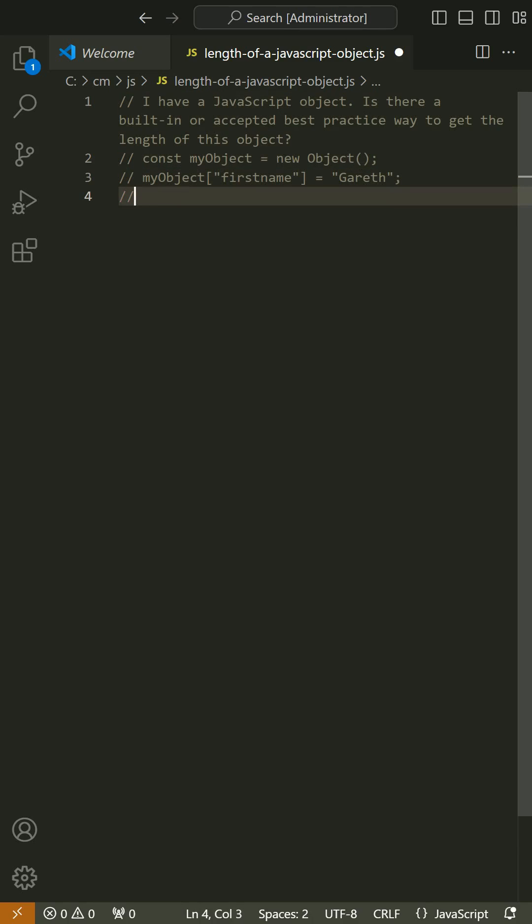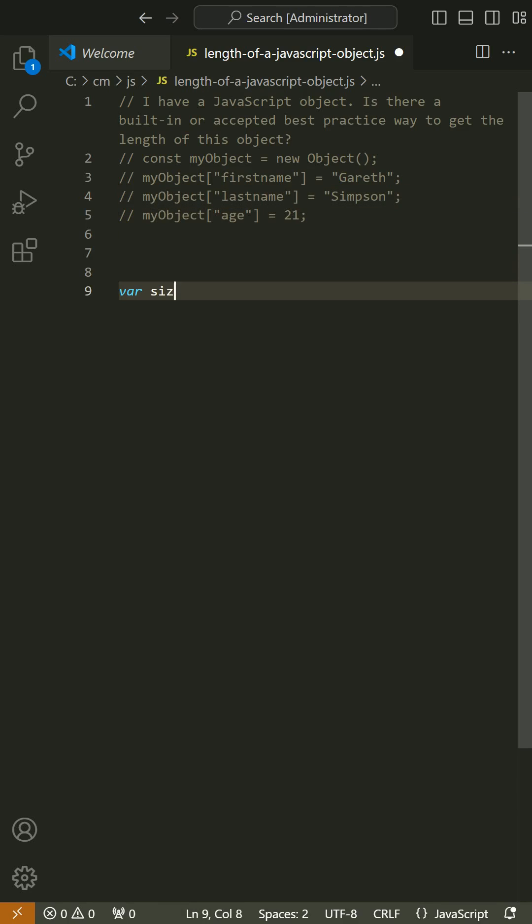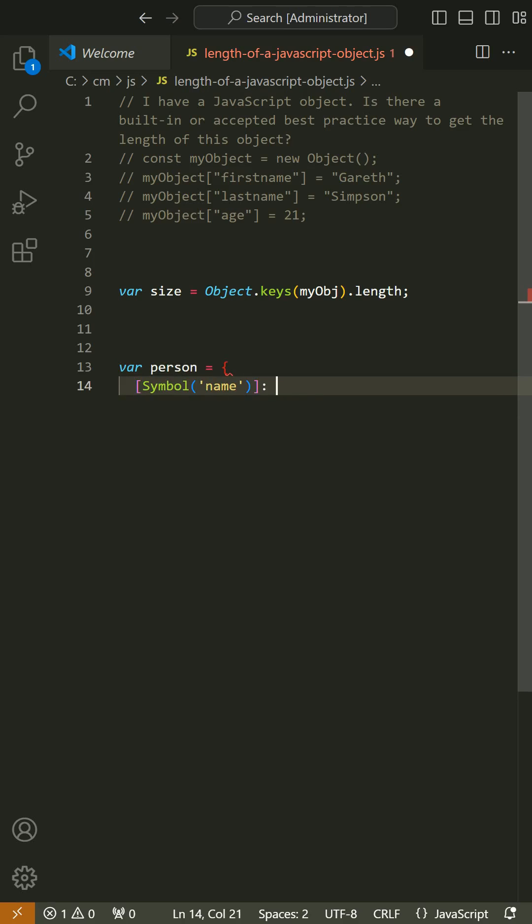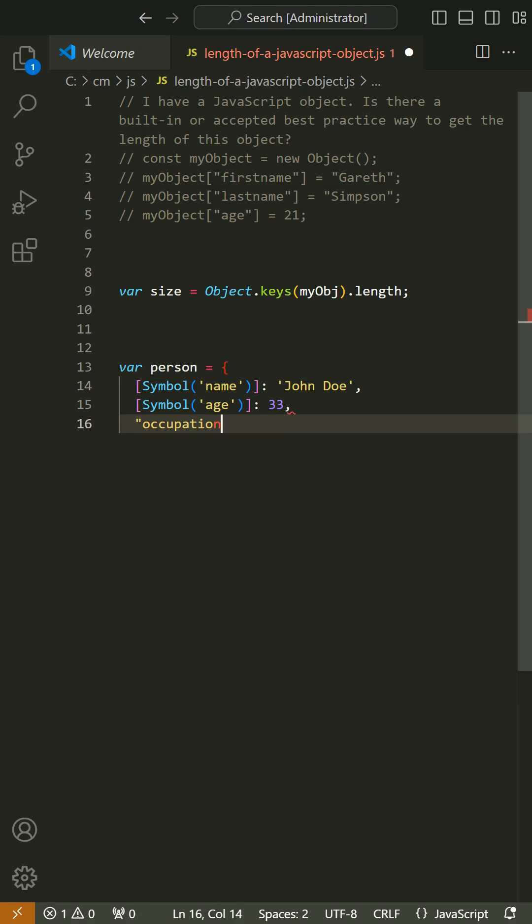const myObject = new Object(); myObject['firstname'] = 'Gareth'; myObject['lastname'] = 'Simpson'; myObject['age'] = 21;